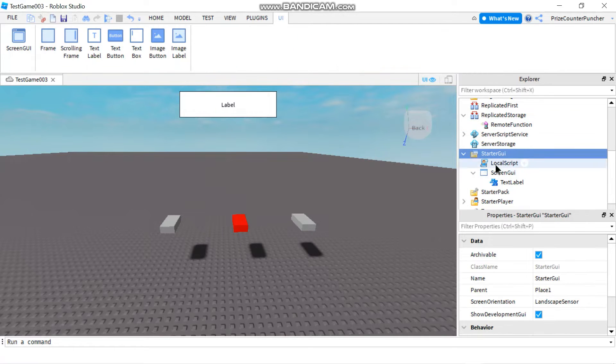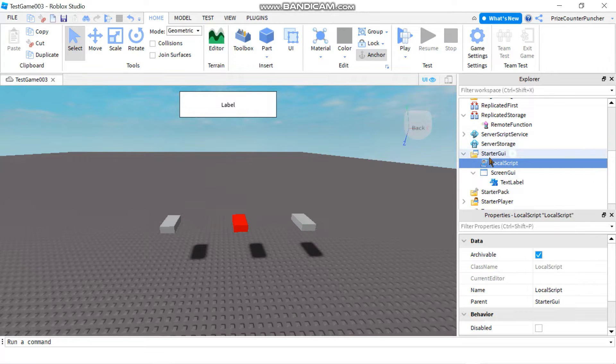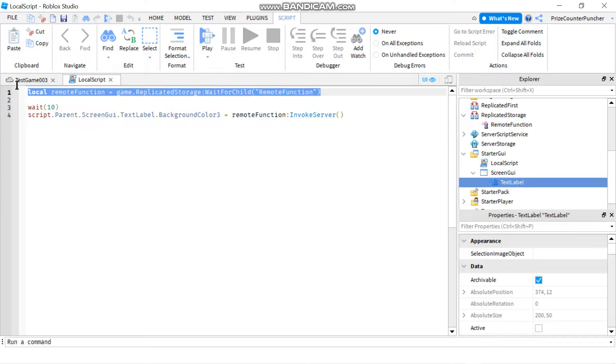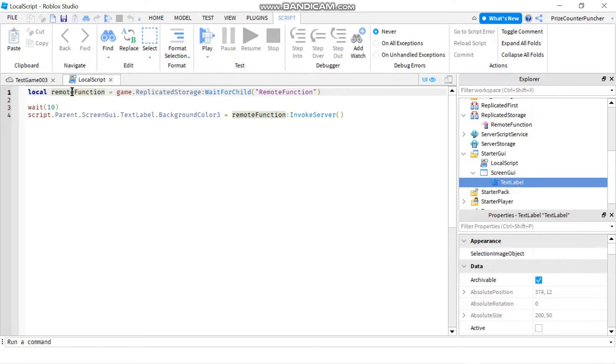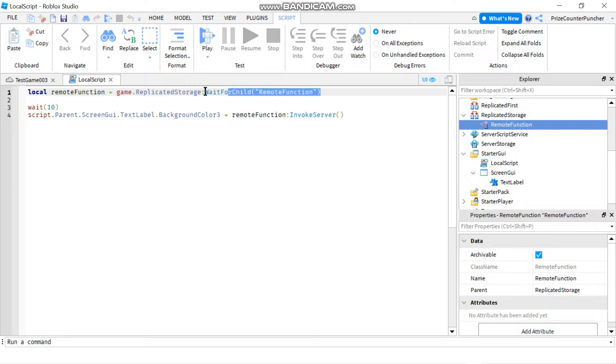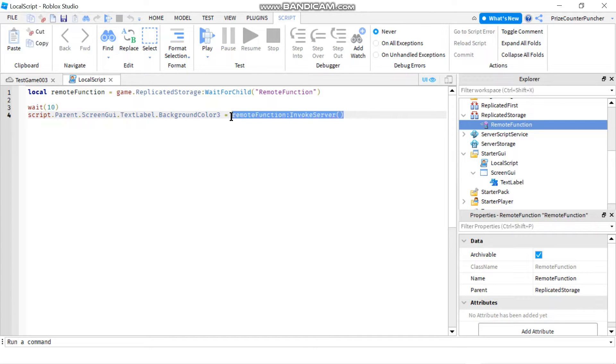Now we're going to go to a local script inside of the starter GUI. We're going to trigger that remote function. On the first line here I'm declaring my remote function. So this variable here now is going to represent my remote function inside the replicated storage. Notice I'm using wait for child just to wait for the remote function here to load. Here we're just going to wait for 10 seconds before we invoke that remote function.